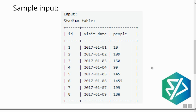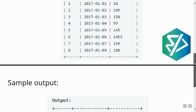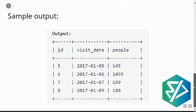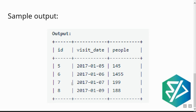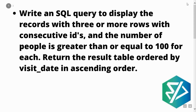From these values we need to retrieve consecutive rows which are three or more than three, for which the number of people is greater than or equal to 100. The sample output shows four rows with IDs 5, 6, 7 and 8. The number of people in these rows is also greater than 100 — 145, 1455 — and the IDs are consecutive, specifically 4 consecutive rows which is greater than 3.